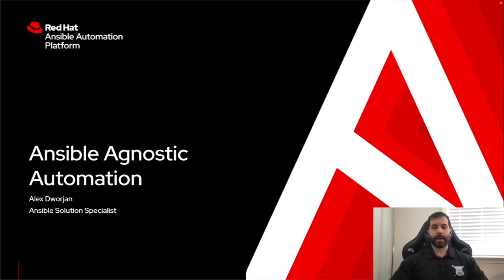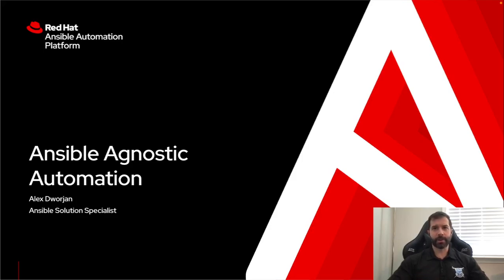My name is Alex George and I'm an Ansible Solutions Specialist. I'm going to be talking about how Ansible can be used to develop agnostic automation and dive into what that actually means.